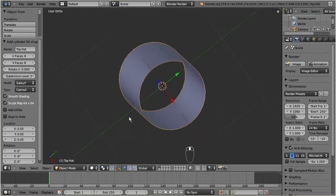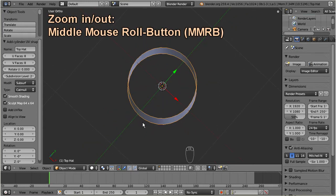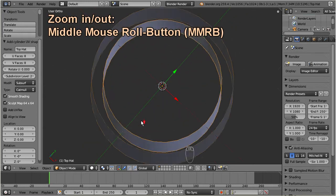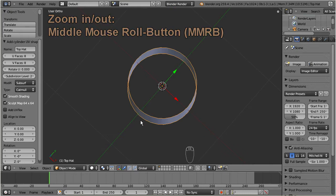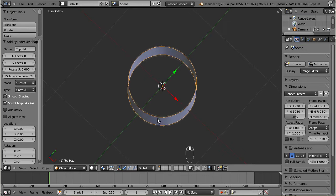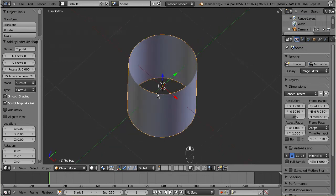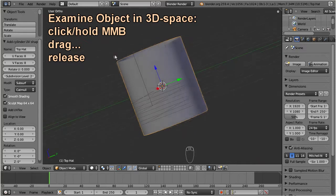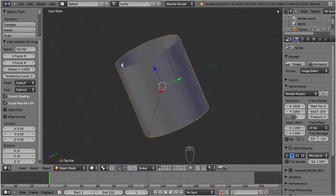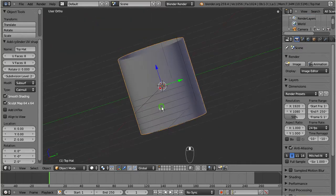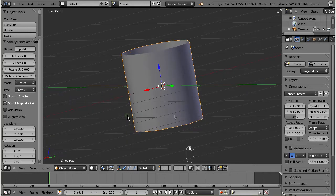You can use the middle mouse roll button to zoom in and out. This orange outline of the object tells you that it is currently selected. You can hold down the middle mouse button and drag the mouse to examine the object in the 3D space. As expected, it is a cylinder and we want to modify it now.